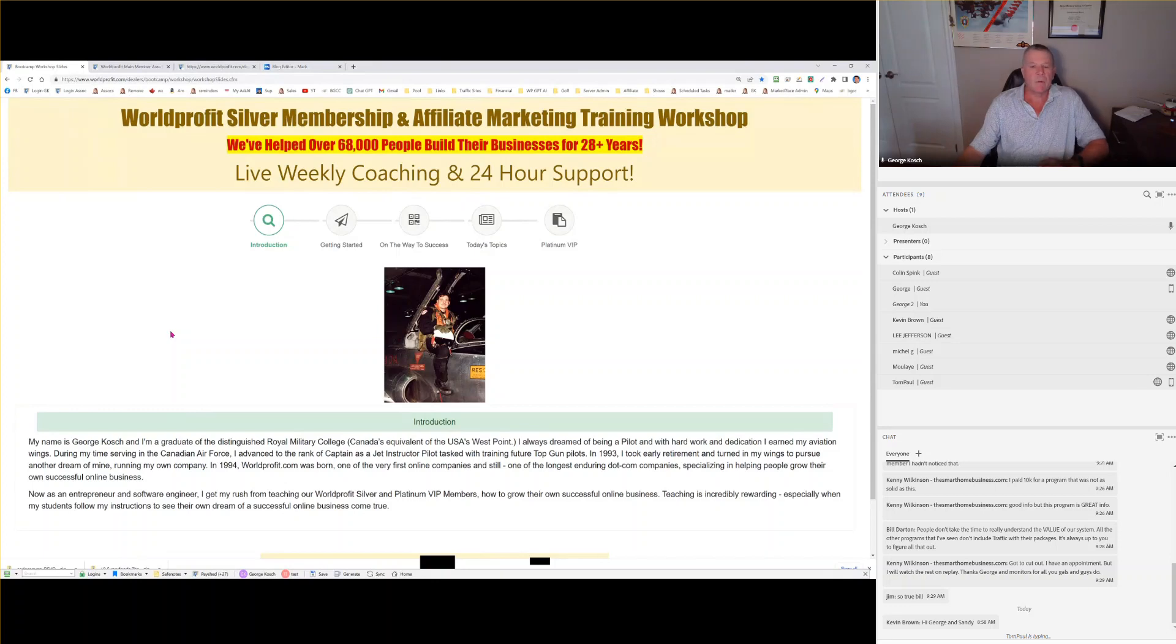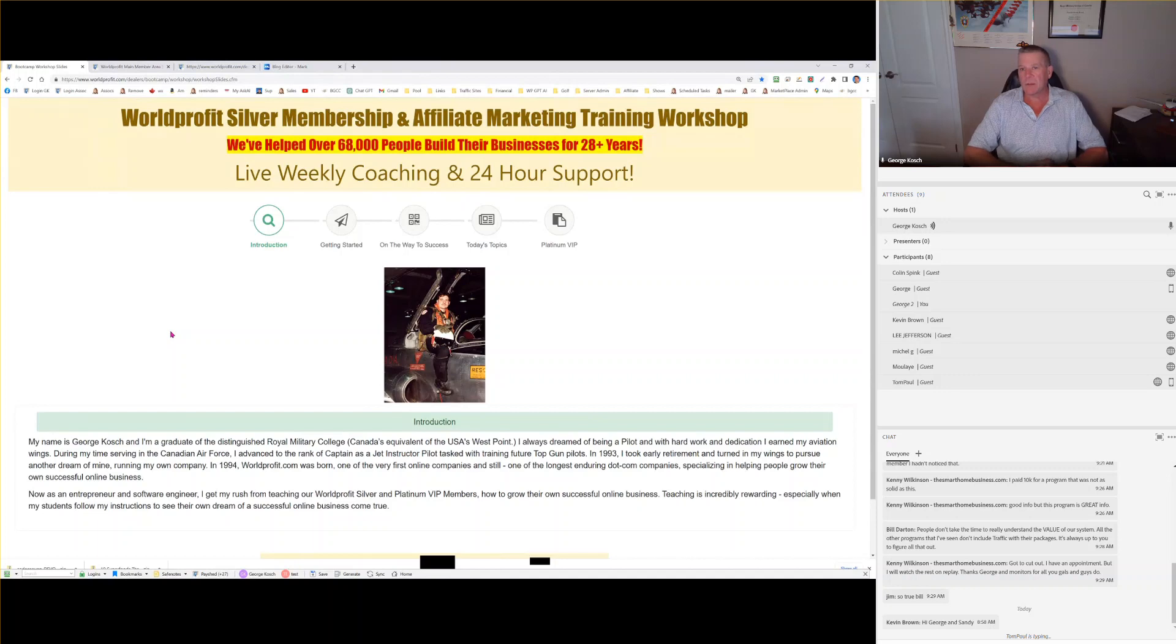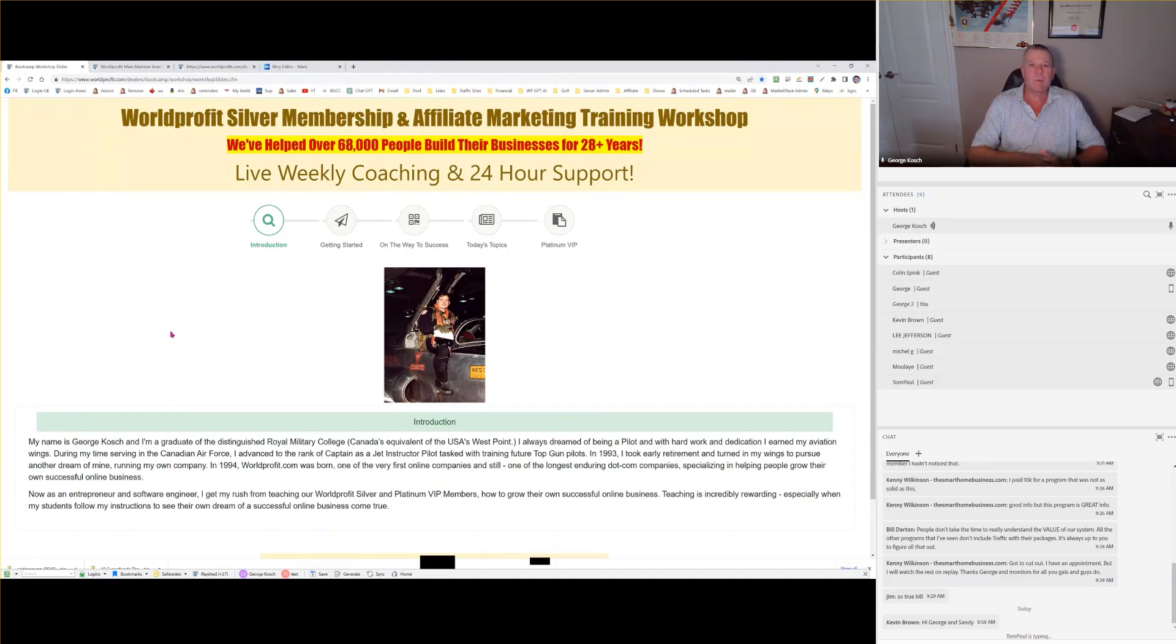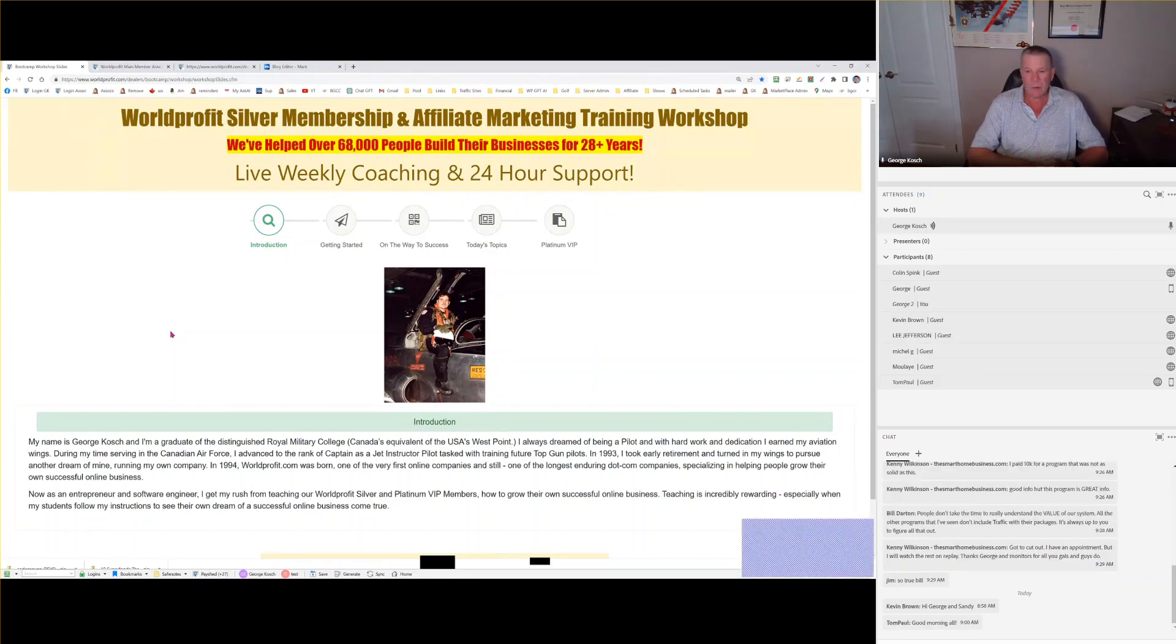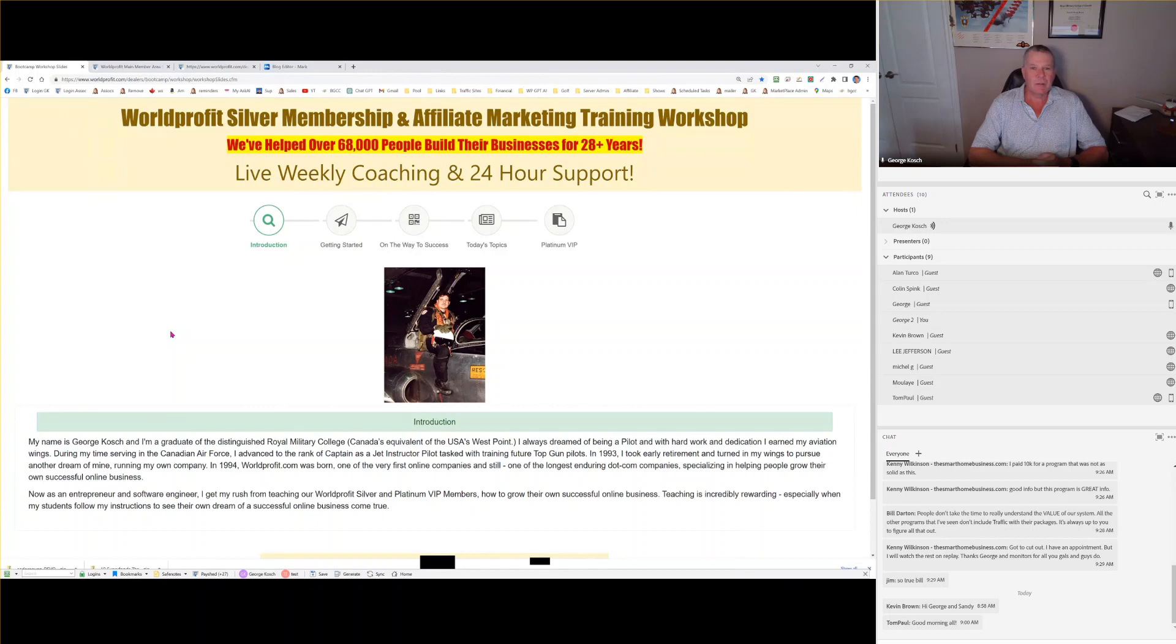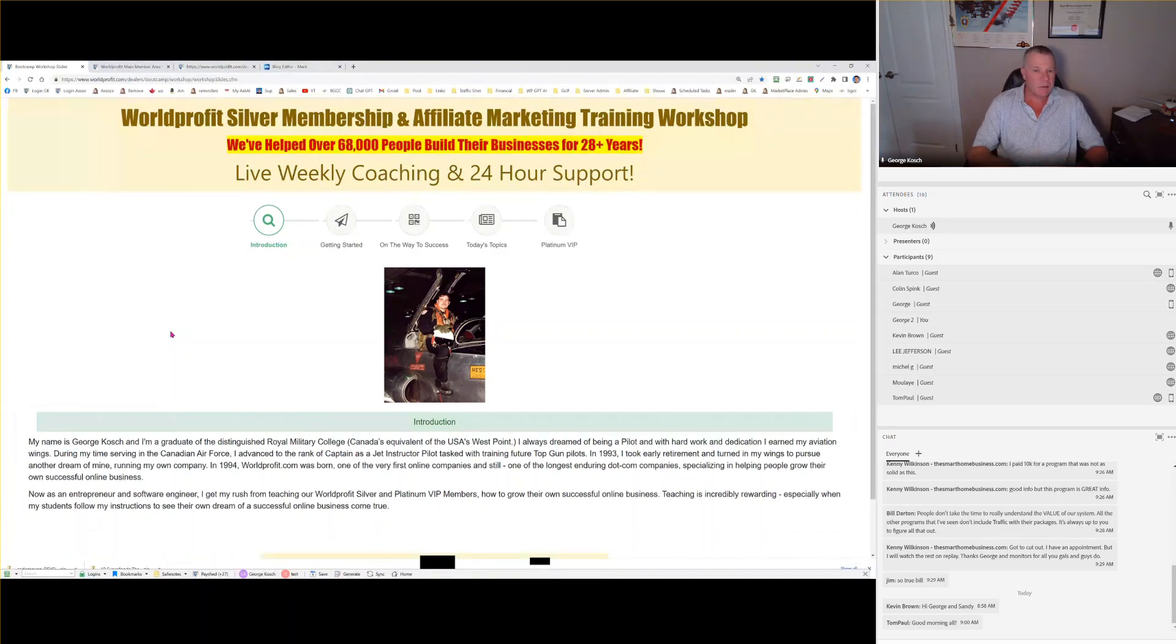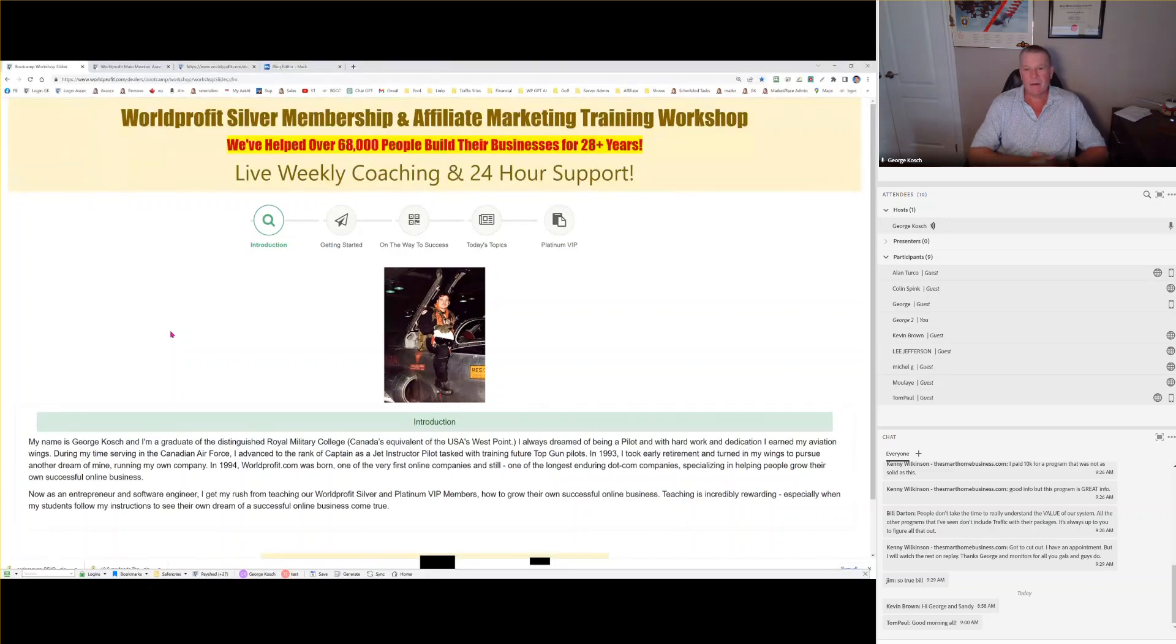Good morning, everyone. My name is George Kosh and I'm the CEO of World Profit. As you can see, we've updated one little point up there. We've helped over 68,000 people now in running a business from home, on the internet, or for a part-time job. We've been in business on the same website, same system of generating traffic and leads for your business for over 28 years.